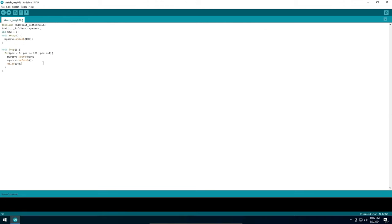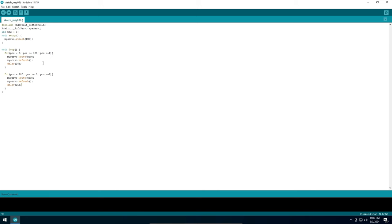Back to the code. So far we made the servo arm go from 0 degrees to 180 degrees. Now let's make a loop to go back from 180 to 0 degrees. That's it. This will be our full code for this example. You can get the full code from the link in the description.